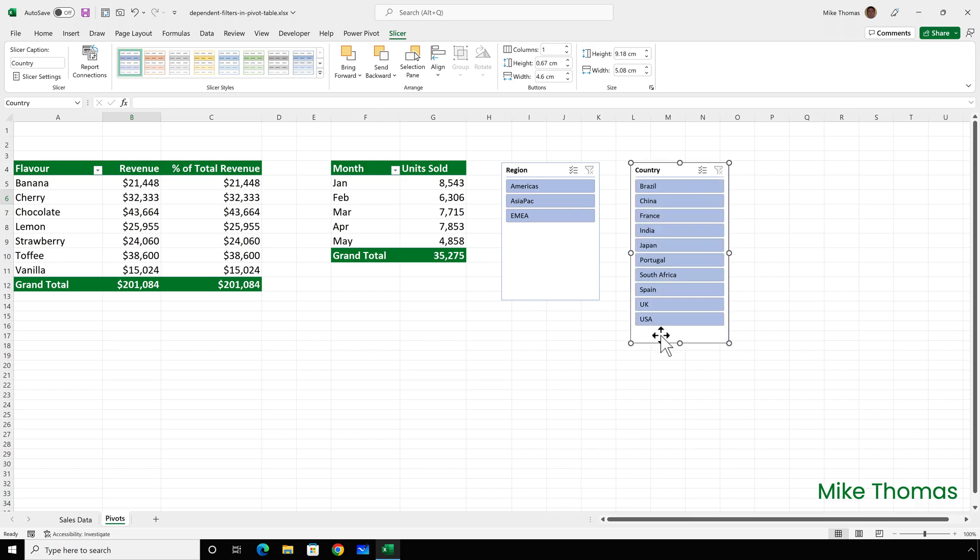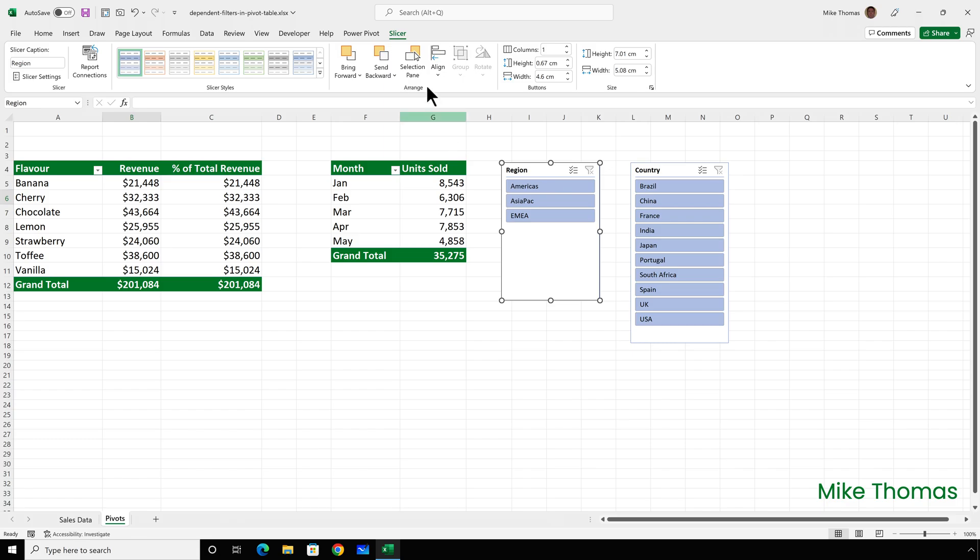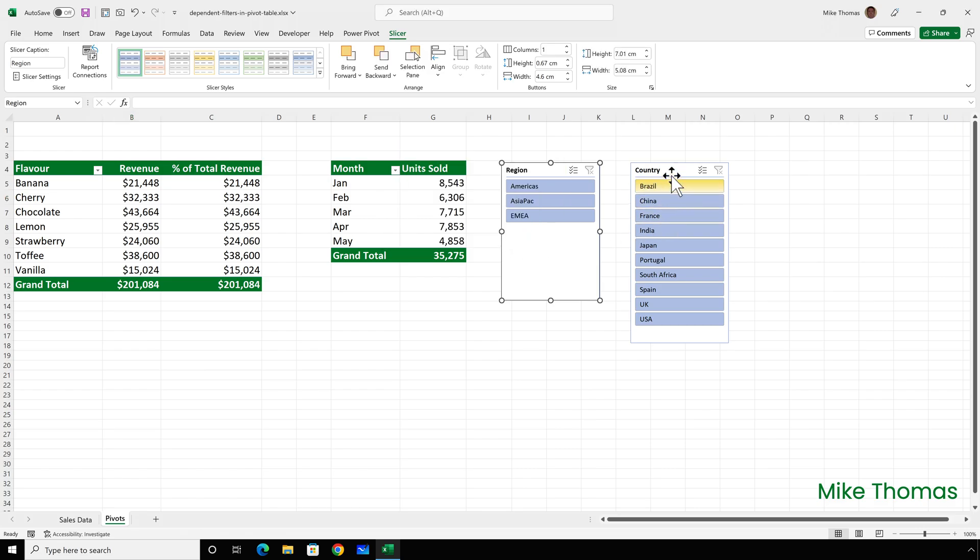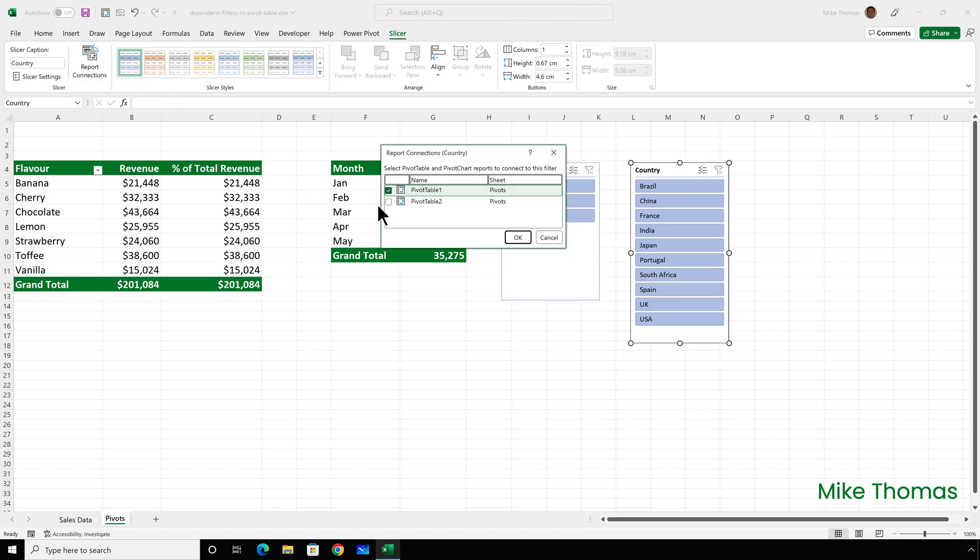At the moment both of these slicers are connected to the pivot table in columns A, B and C. What I'll do is I'll hook them up to both pivot tables. So select the region slicer and go to slicer, report connections and put a tick against pivot table 2 and do the same thing for the other slicer. Slicer, report connections, select pivot table 2, click OK.